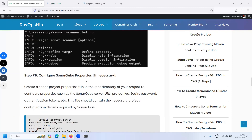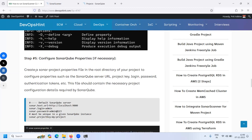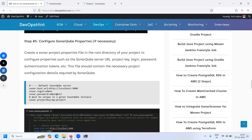The next step is to configure the sonar-project.properties file if necessary. If you want to run a project, you have to create the sonar-project.properties file in the root directory of your project. In this file, you configure properties such as the SonarQube URL, project key, login, password, and authentication token.